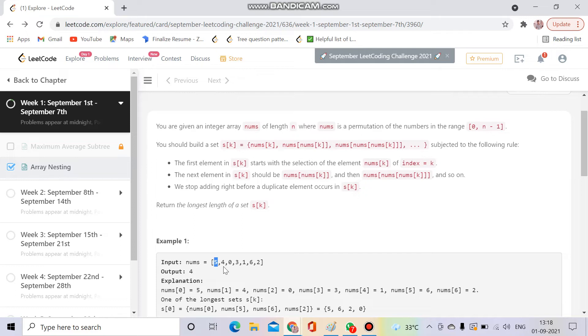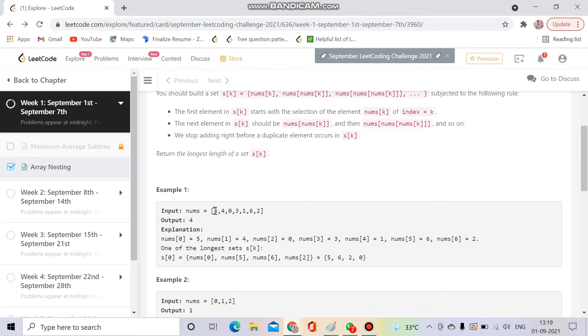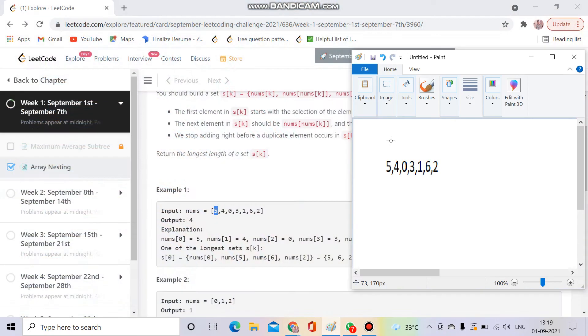In other words, we have to find the largest cycle in the graph. To do this, we will start from each element. Let's go to the paint and discuss it there.